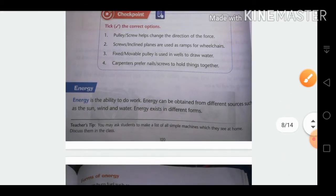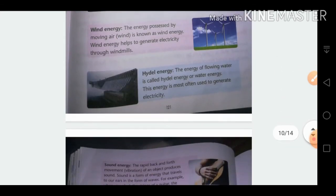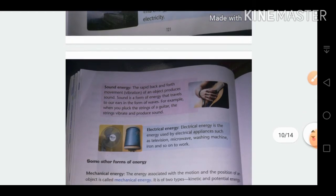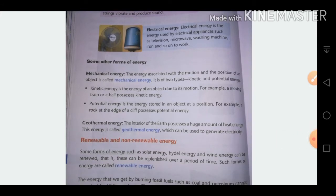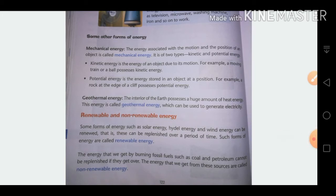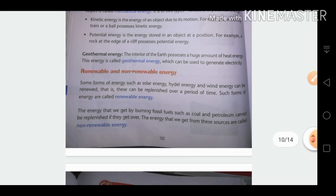Energy is the ability to do work. Types of energy include solar energy, light energy, heat energy, wind energy, hydel energy, sound energy, and electric energy. Mechanical energy is based on the movement and position of a body — kinetic energy is when an object is in motion, and potential energy is when an object is at a position. Geothermal energy is heat energy from the interior of the earth, also used to generate electricity.